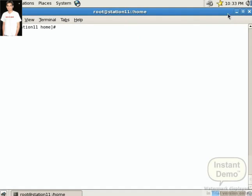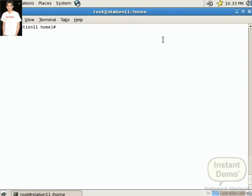Now we are NIS server client. And we login with NIS user 11 with SU command. So we are login successfully.